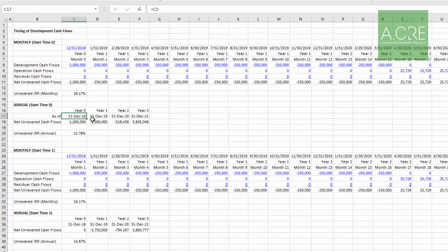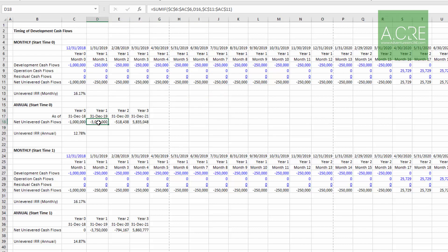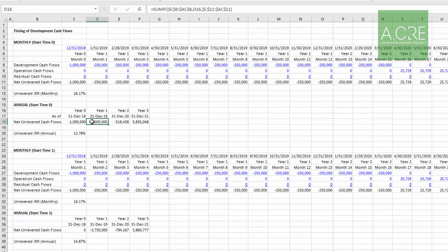However, all of the construction costs, soft costs, development costs in year one - that negative string of 3 million - that cash flow doesn't occur until December 31st, 2019, one year later, where in practice those begin occurring one day following your land closing. So that was one issue I found with rolling them up: there's a big gap between when our land costs happen and our first development costs.